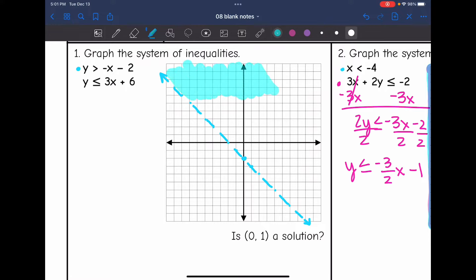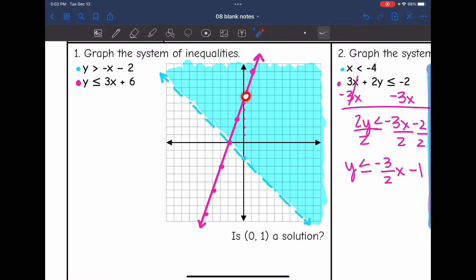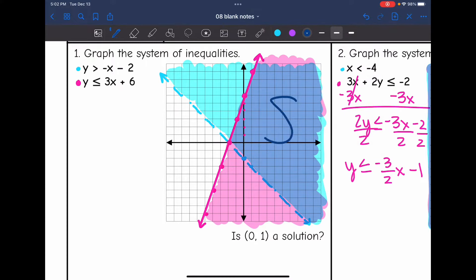The second inequality, y ≤ 3x + 6, is also in slope-intercept form. I start at the y-intercept of 6, and the slope is positive 3, so I go up 3, right 1 — and from the y-intercept, down 3, left 1. This time it's a solid line since it's less than or equal to. I shade below. Now the solution set is the overlapping region where the blue and pink shaded parts meet.